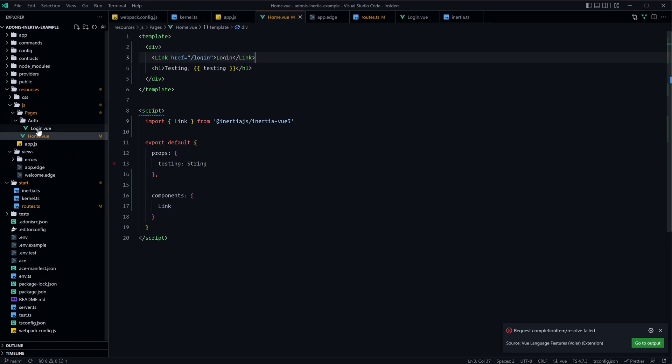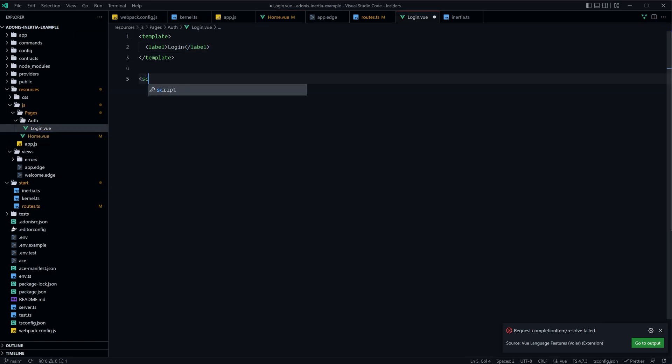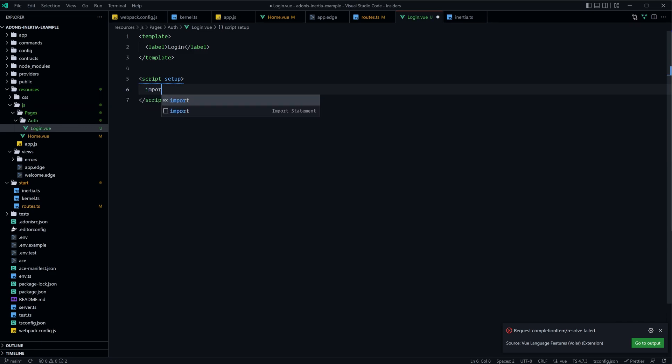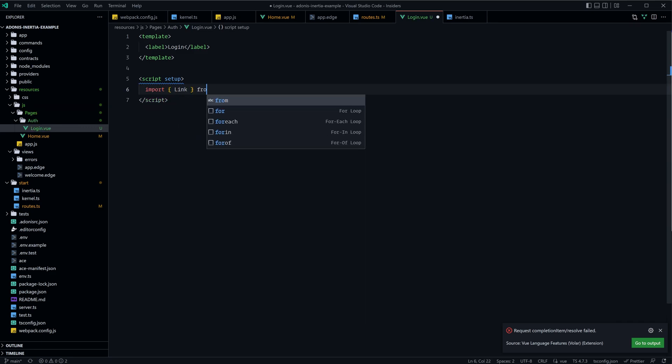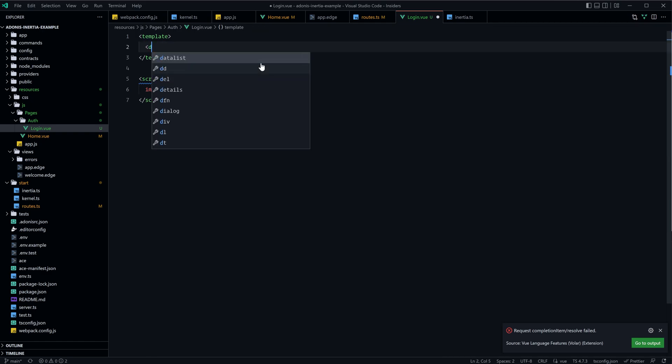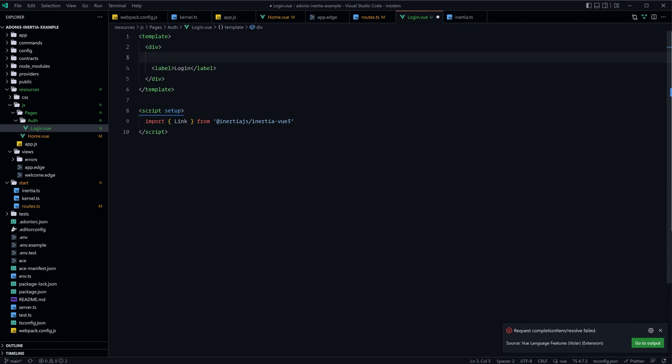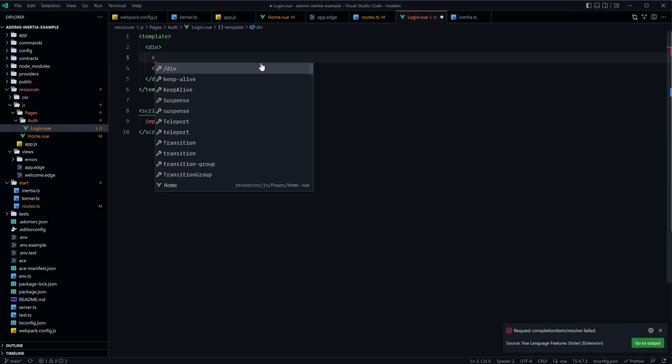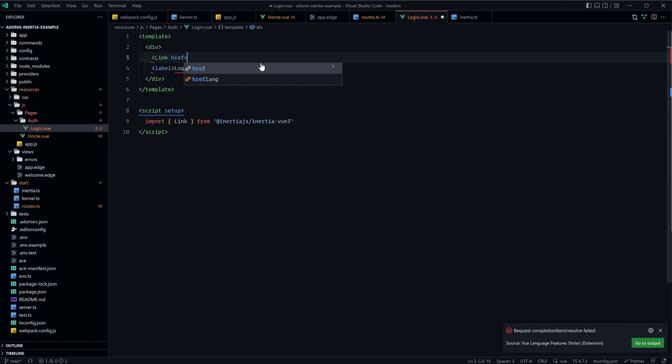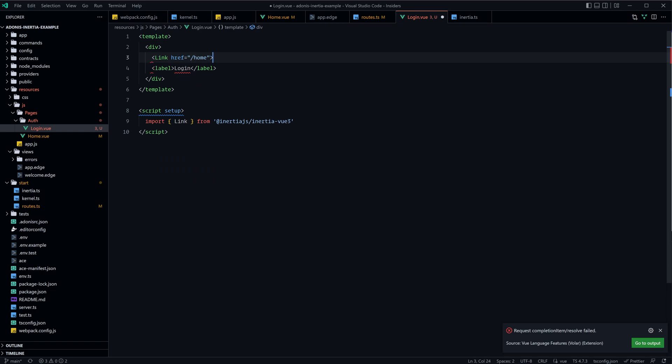And we could do the same thing on our auth page here, so let's do script, we'll just make this one a setup, we'll import Link from @inertiajs/inertia-vue3, and then let's wrap this in a div so that we have one single root level component, and let's do link href /home.